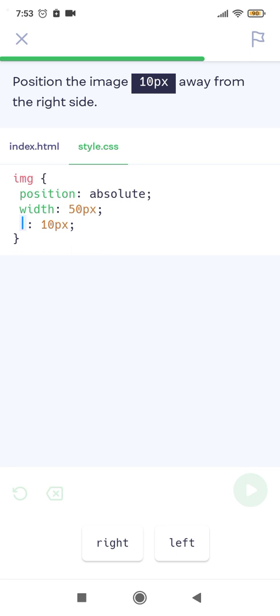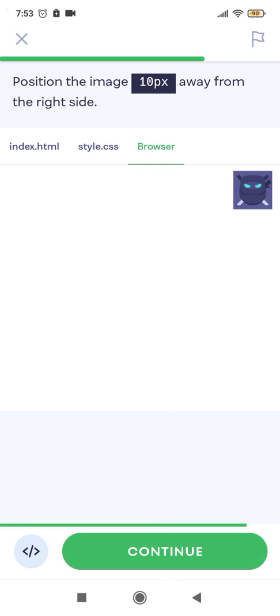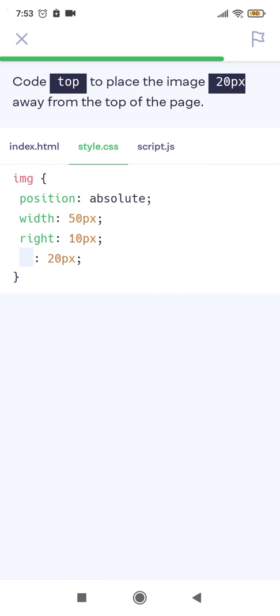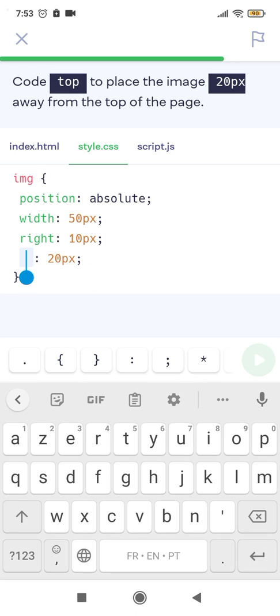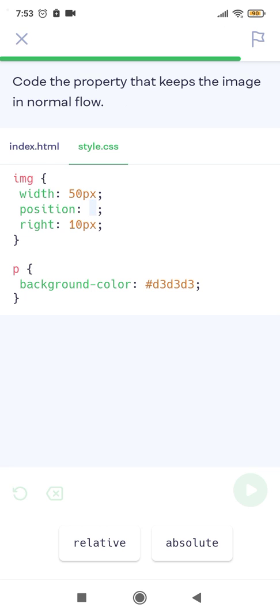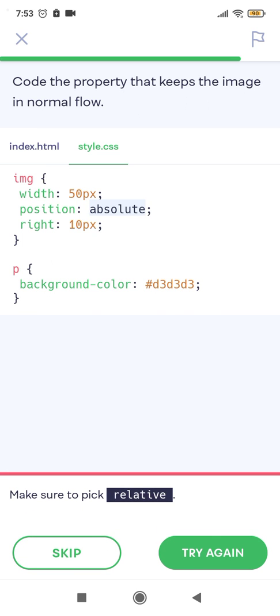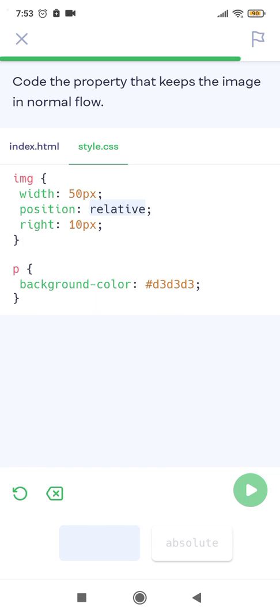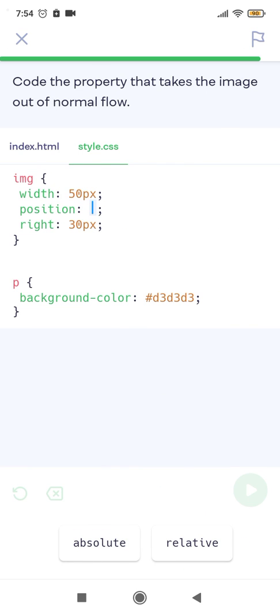Exercise: Position the image 10 pixels away from the right side. Code top to place the image 20 pixels away from the top of the page. Code the property that keeps the image in normal flow — that would be position relative, not absolute. Absolute takes the element out of normal flow; relative keeps it in normal flow.